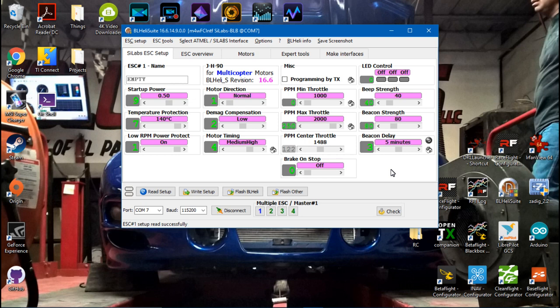So with the beeper, it's great because you can find it almost immediately, but I think 2 minutes is just what I like.